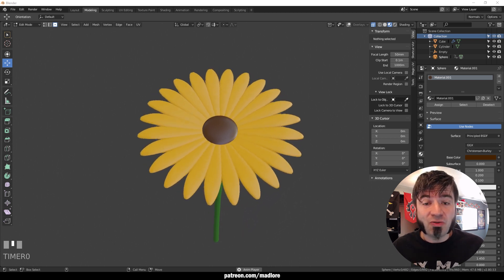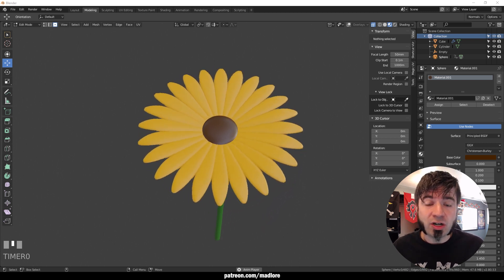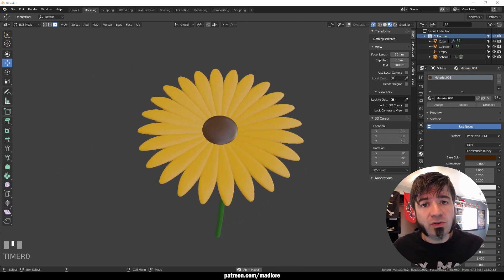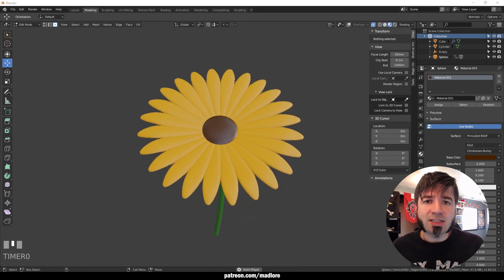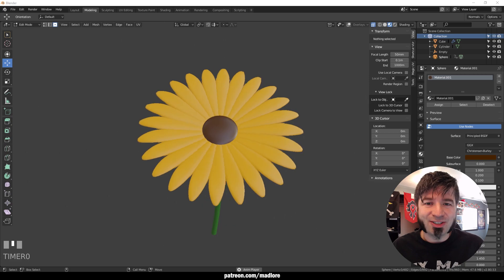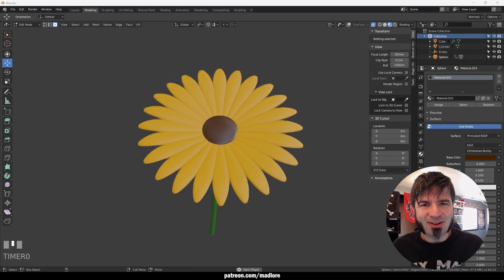I'm going to show you how to create a radial array in Blender that can be useful for creating objects like this flower starting right now.